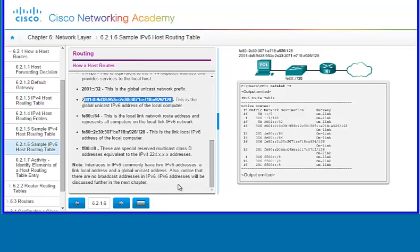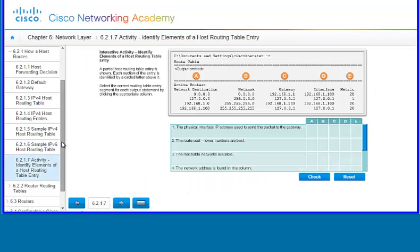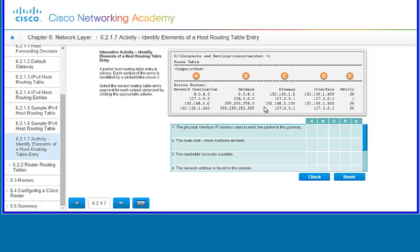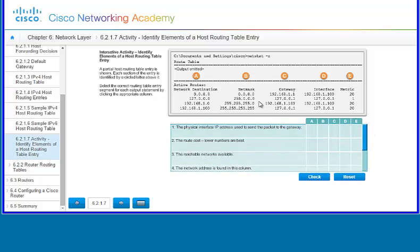IPv6 addresses will be discussed further in the next chapter. There is also an activity on identifying elements of the host routing table that you can scroll through and work on to help solidify your understanding.